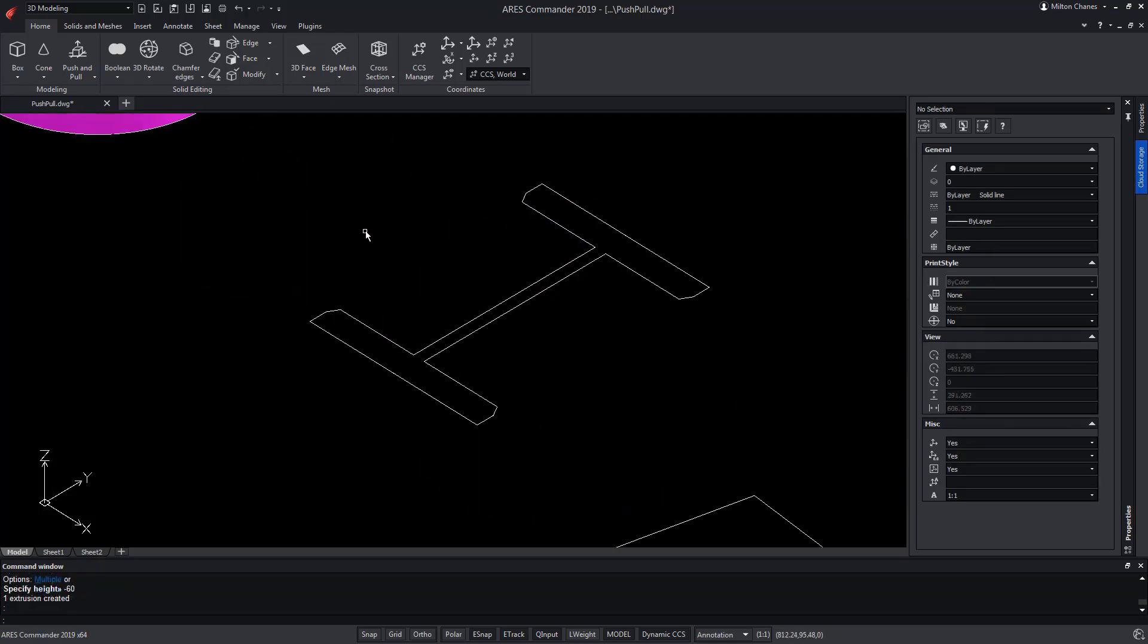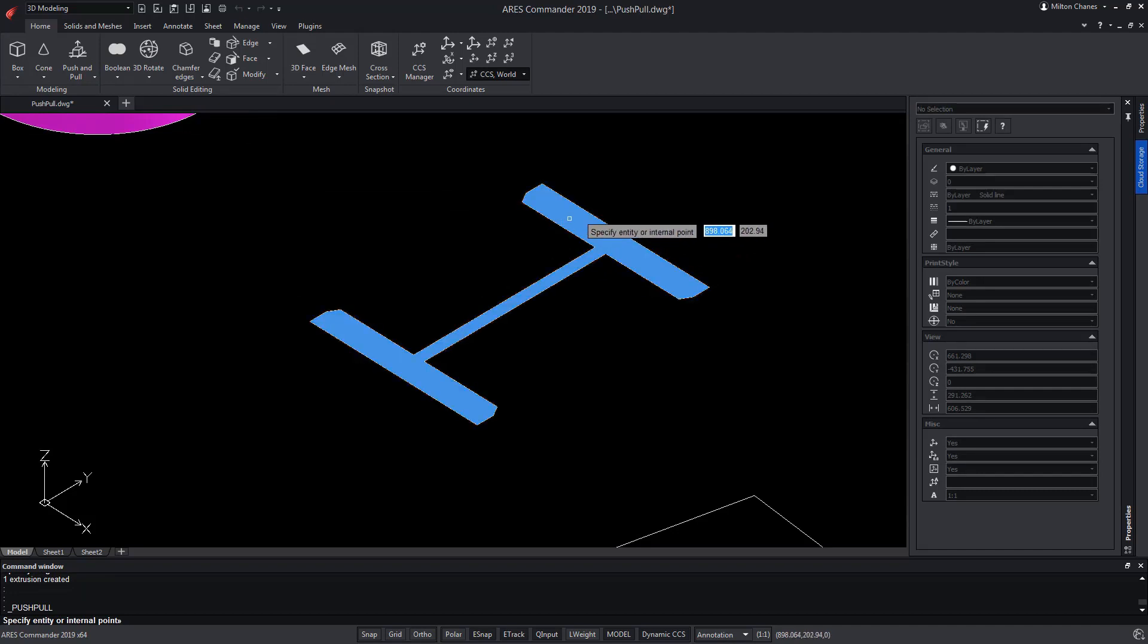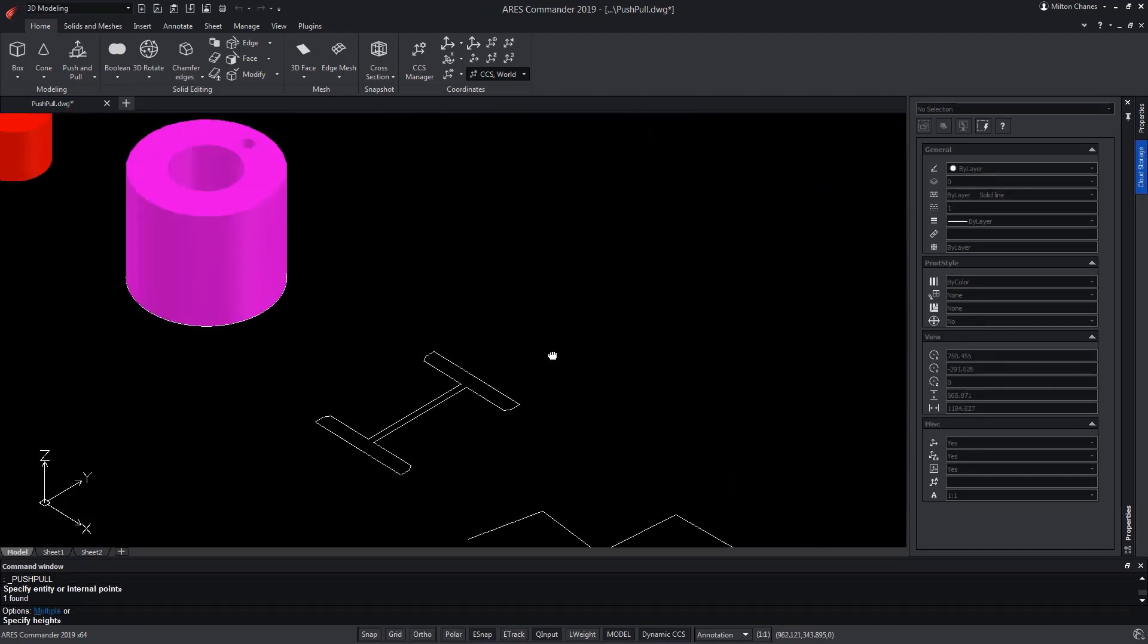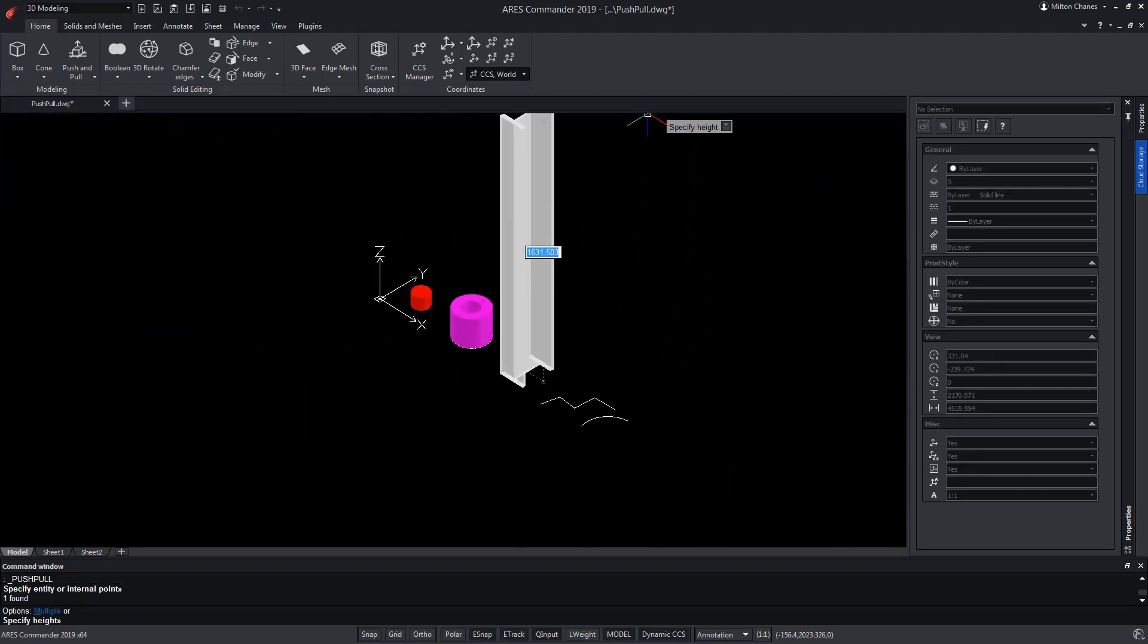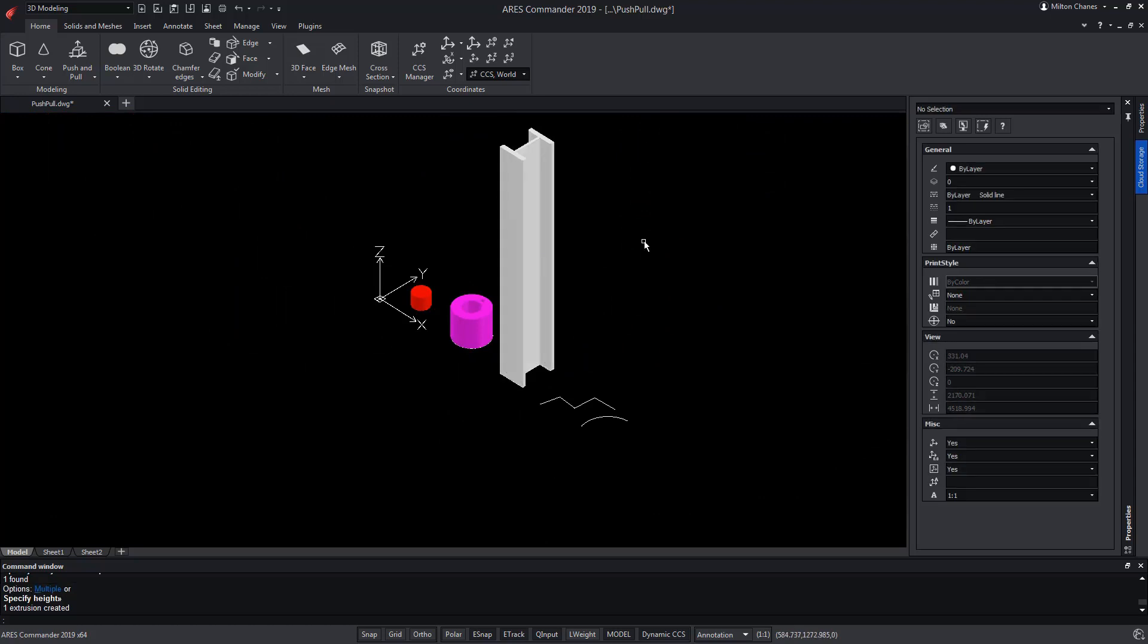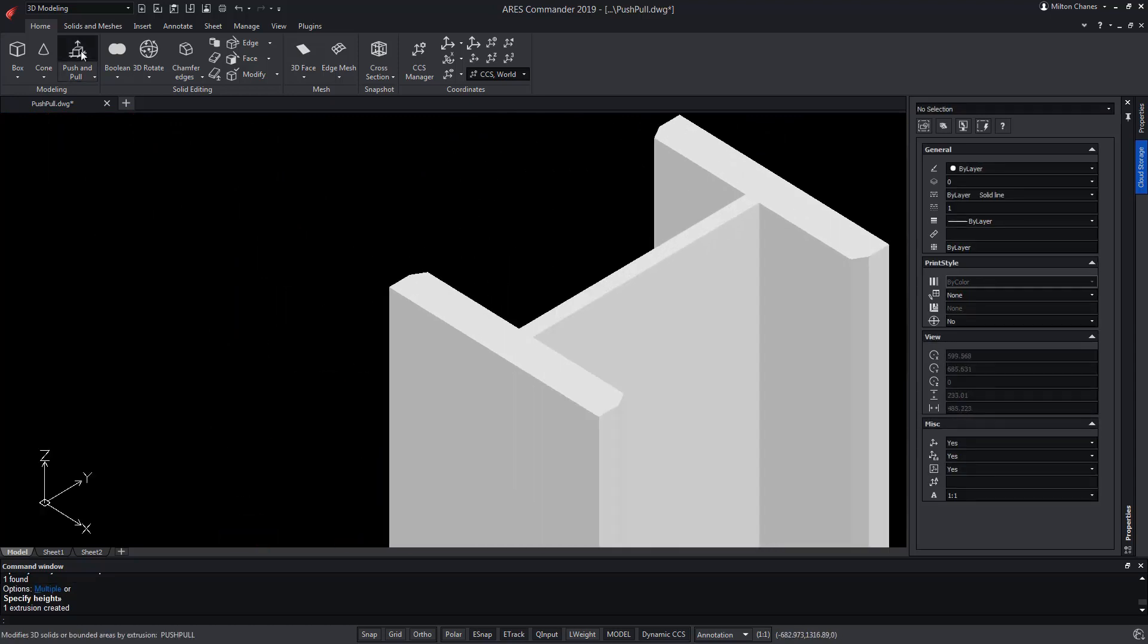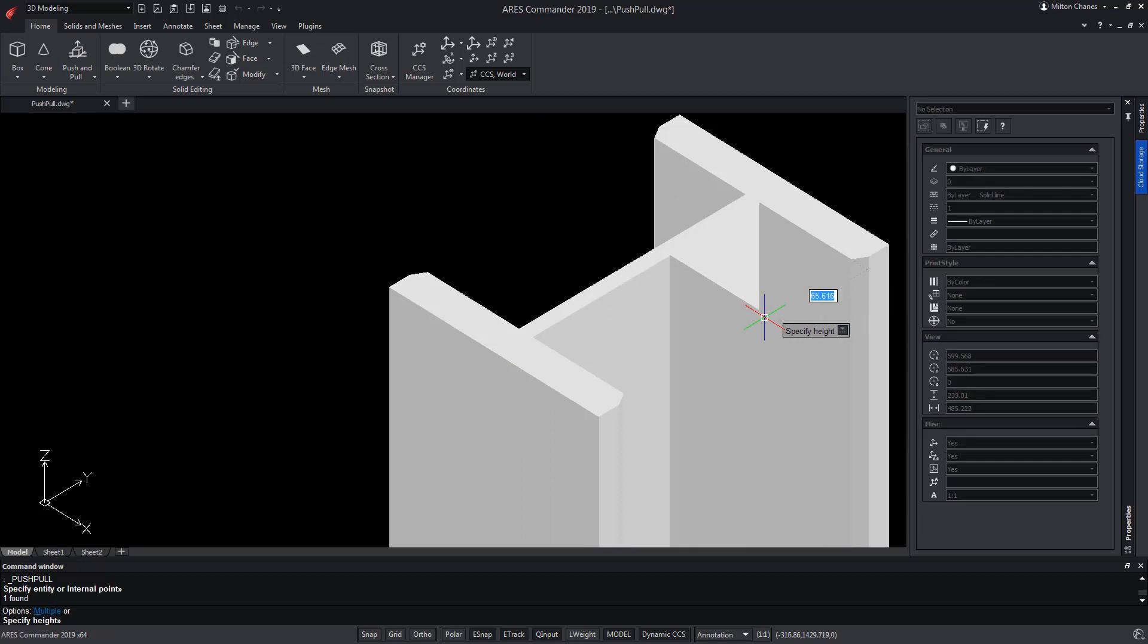Let's try this form I created with a closed polyline. Using Push and Pull, we extruded it and we obtained a shape similar to a pillar or metal beam. But in addition, we can extrude any of their faces.